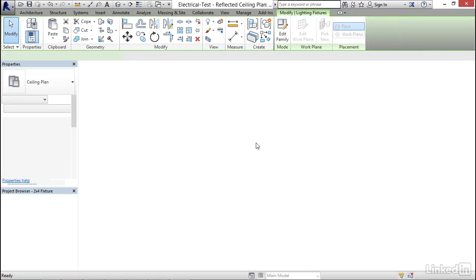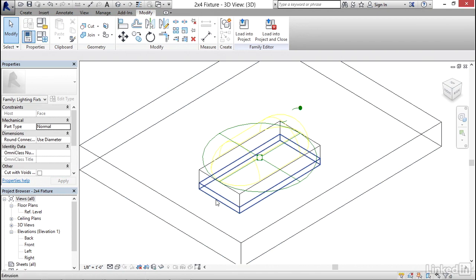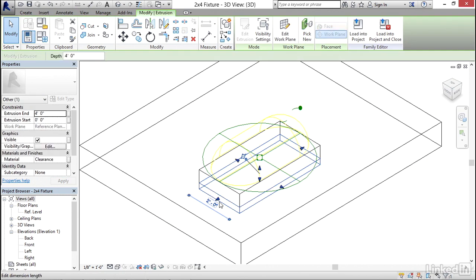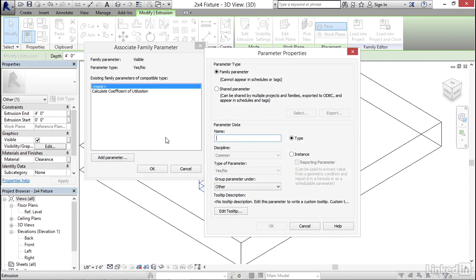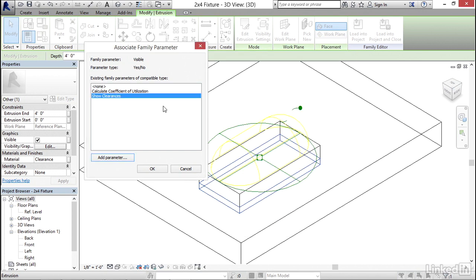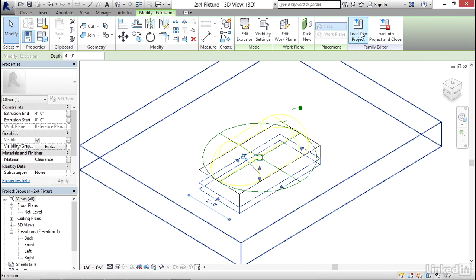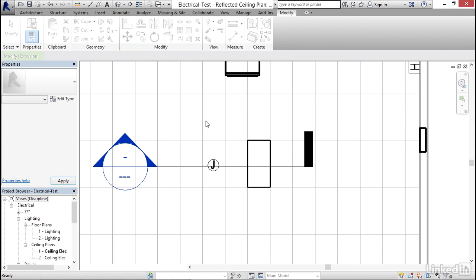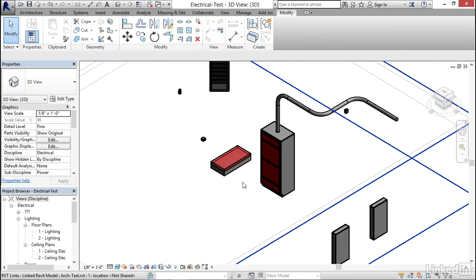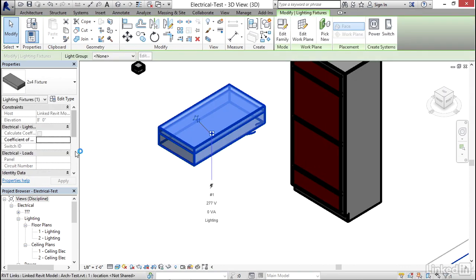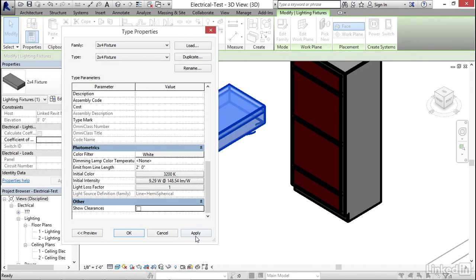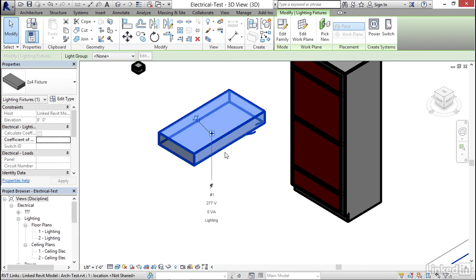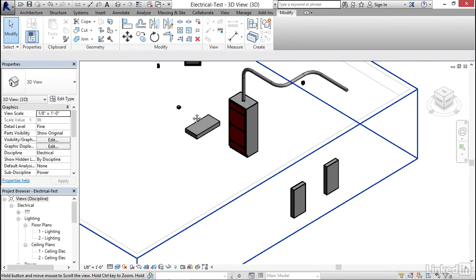There's my light. I'm going to double-click on it. If I go to wireframe I can always see my clearance — I want to make it so we can turn that on and off. I'll select the clearance extrusion and for Visible I'll click Associate Family Parameter, then Add Parameter, type in Show Clearances as a type parameter, and click OK twice. I'll click Load into Project and overwrite. Now in a 3D view I'll zoom into my lighting fixture, select it, click Edit Type, scroll to the bottom, uncheck Show Clearances, and click Apply — the clearance goes away. And there we have it — that's how you create a lighting fixture.